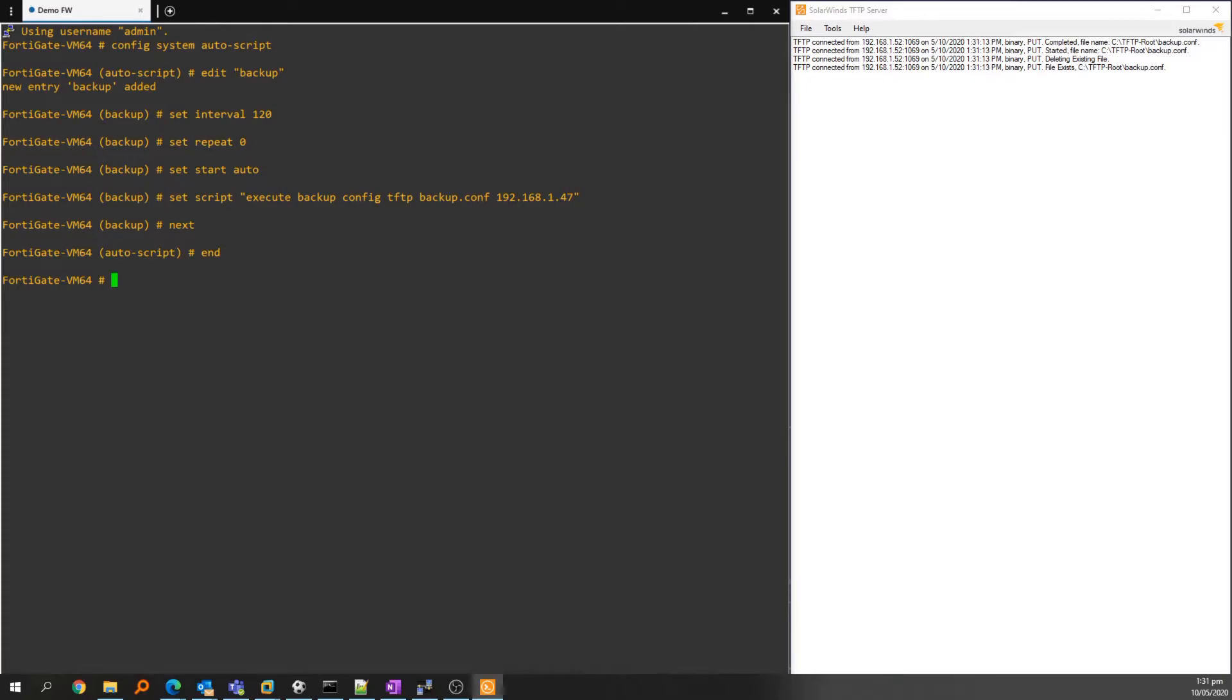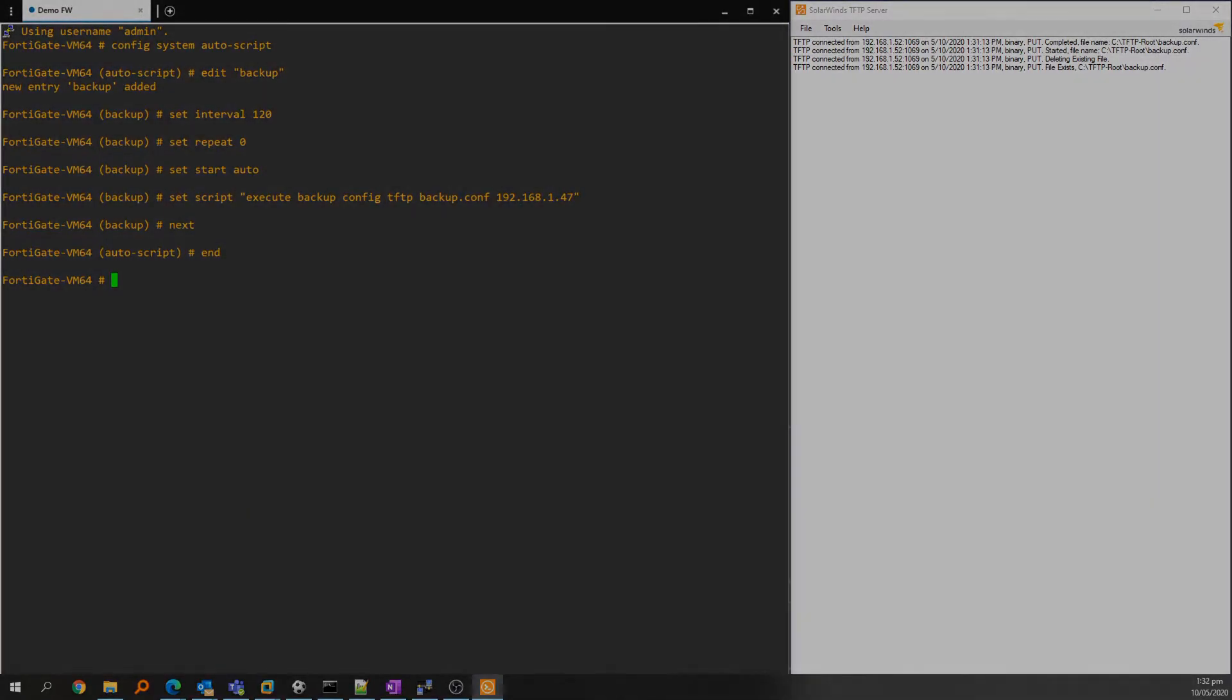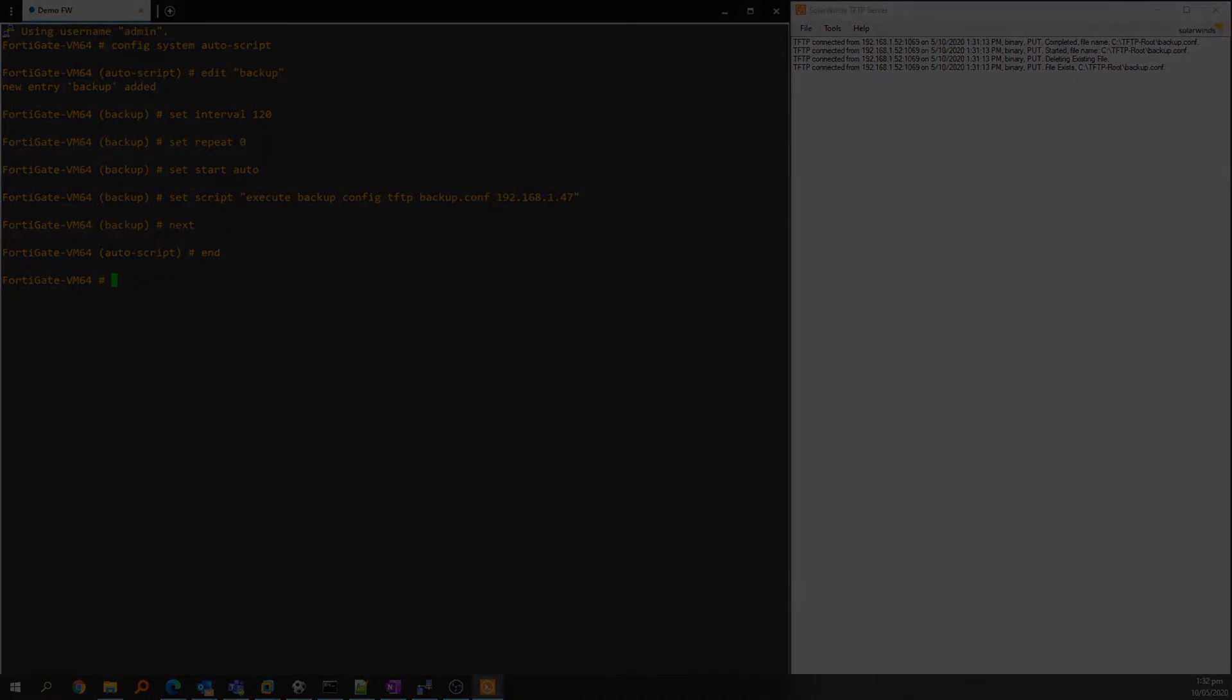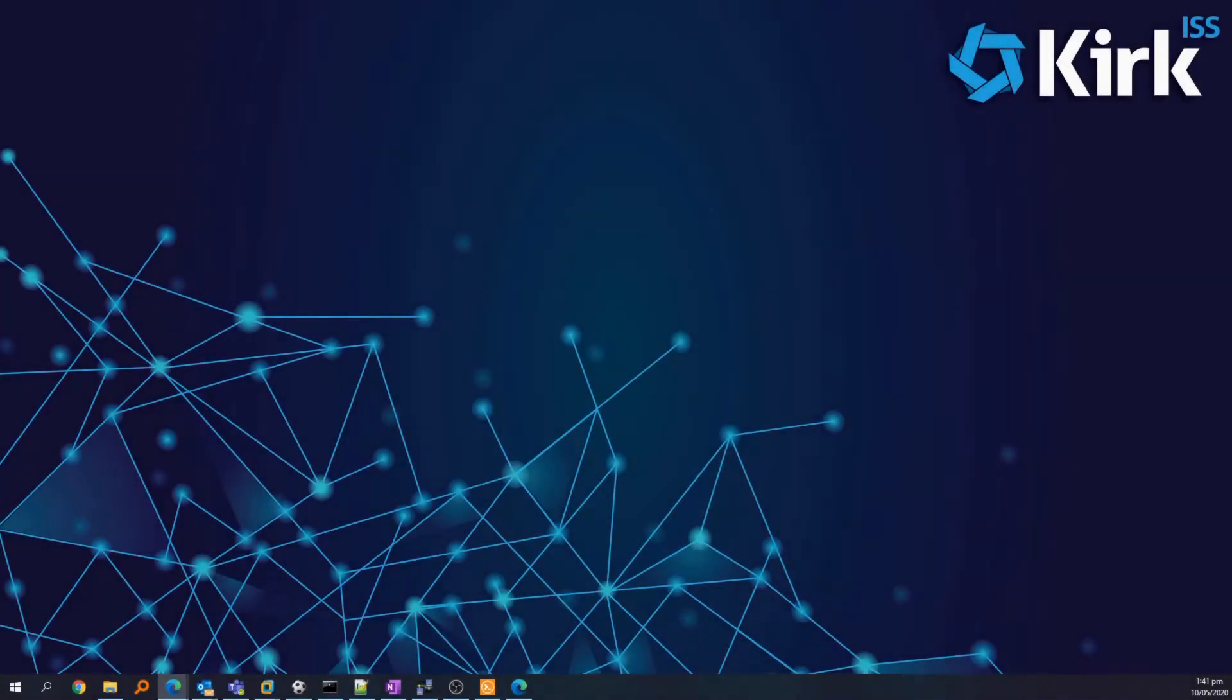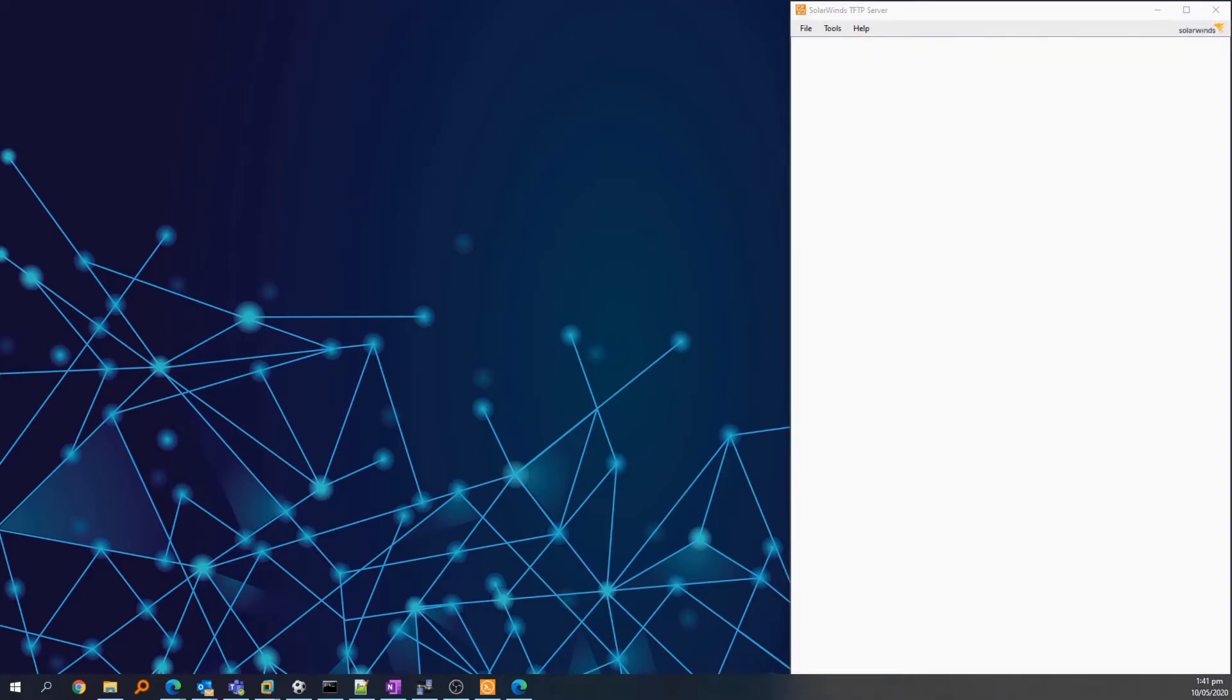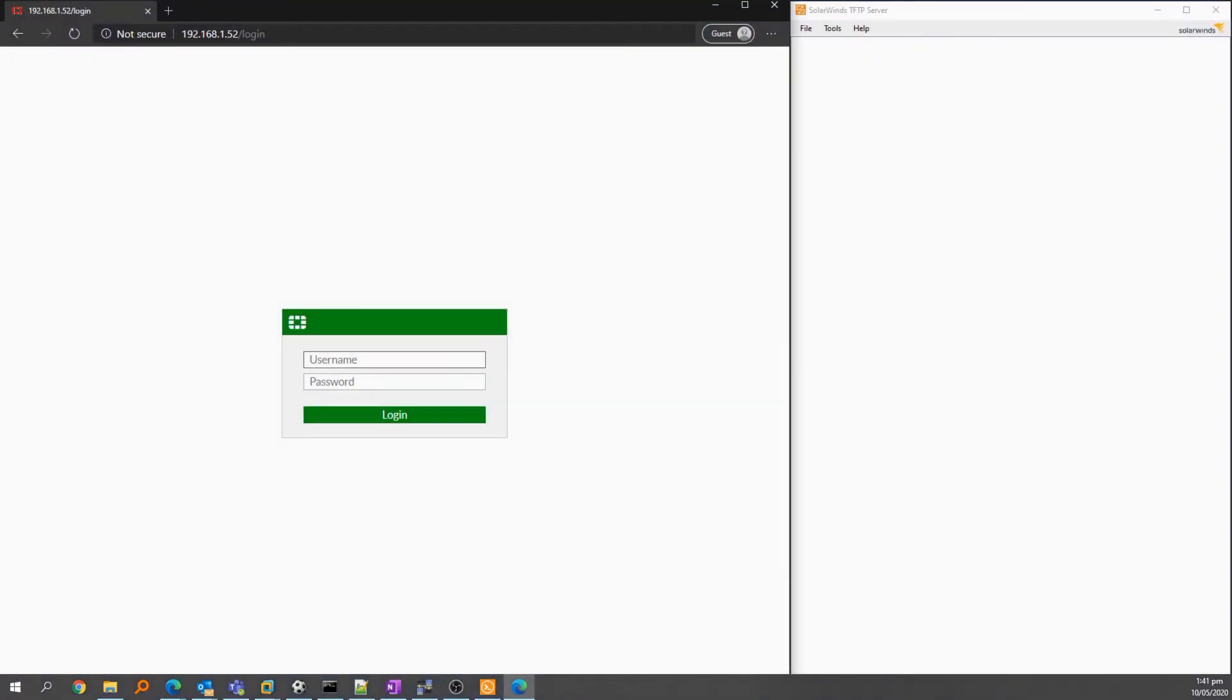The next method is called automation stitch. This is a great method if you want to combine actions, which I'll show at the end. I'll set up again but instead of using the CLI, I'll log into the web interface.